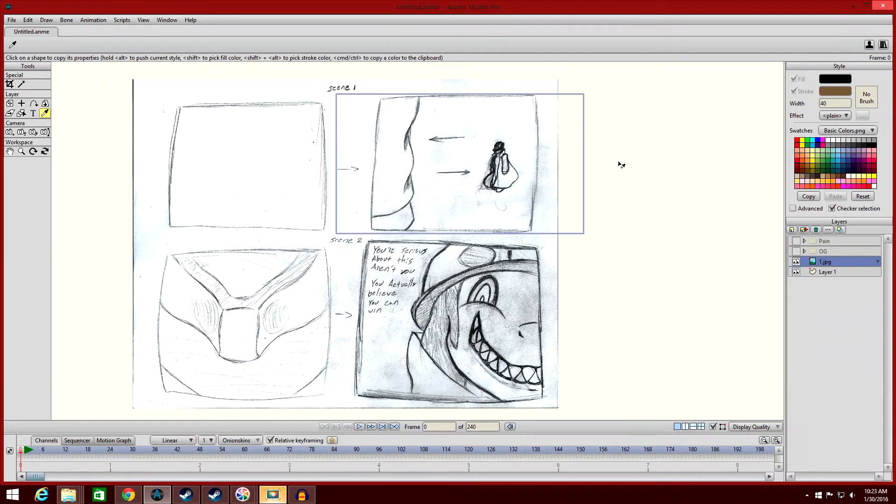Salutations, gamers. I'm the Ujiji Game, and welcome back to my animation tutorial series.